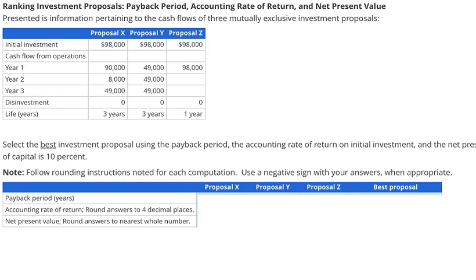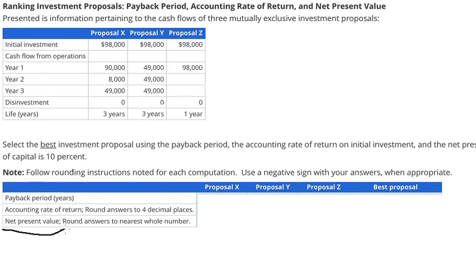Hello everybody. Today I will talk about accounting. The topic today is about Payback Period, Accounting Rate of Return, and Net Present Value. Now I will show you how to answer.